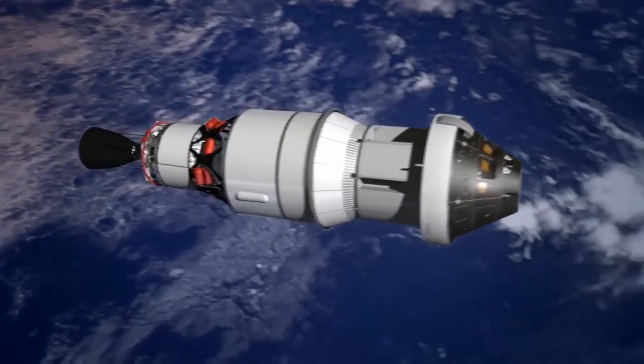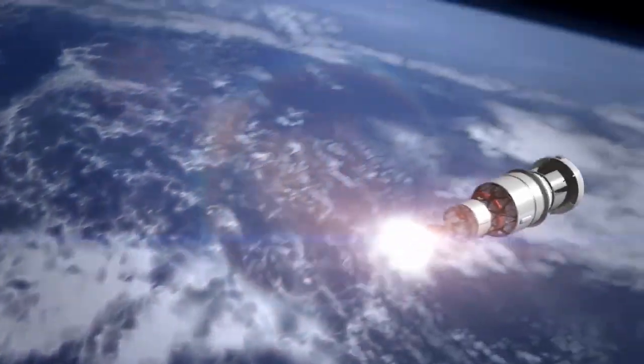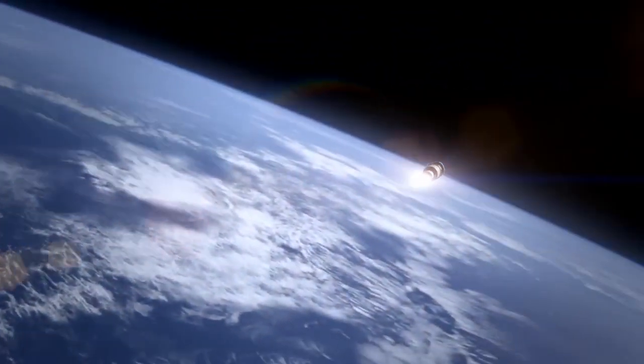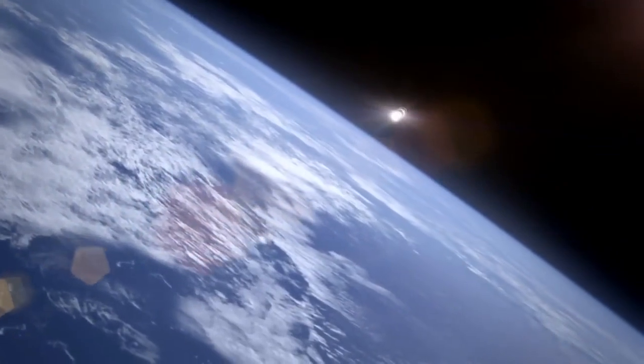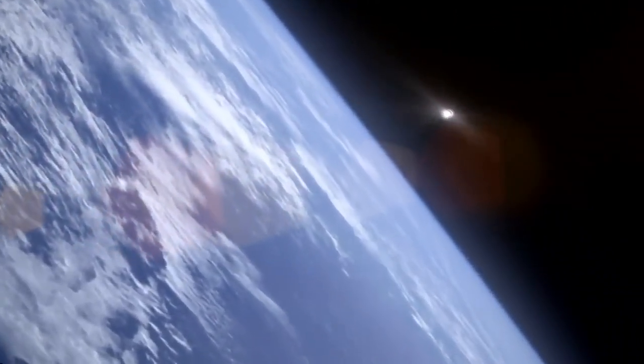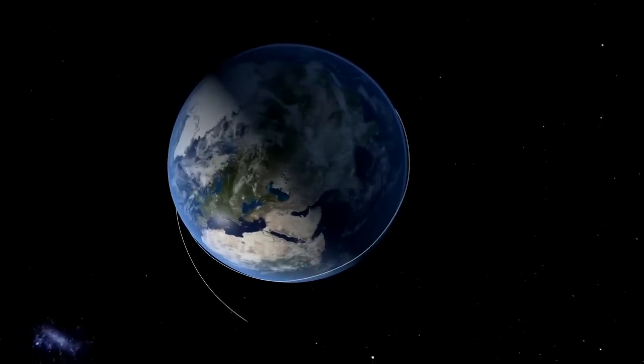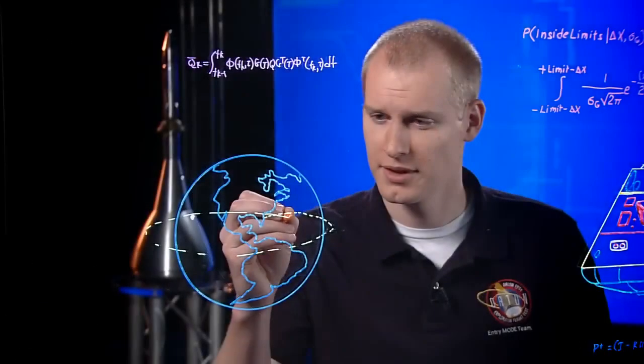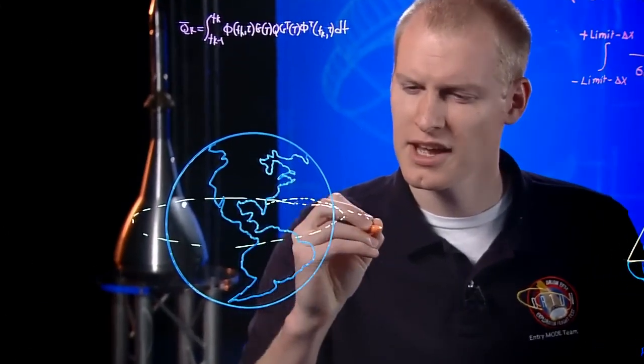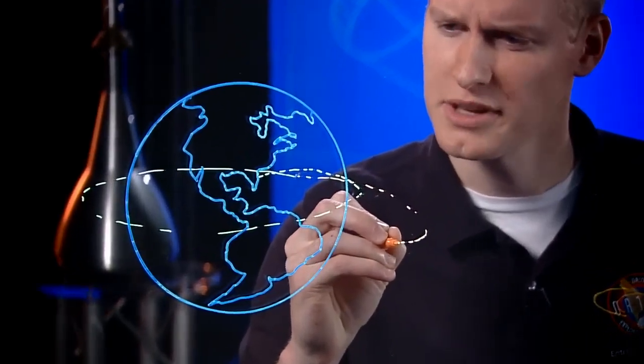The upper stage of the rocket fires again. Like the setup for a roller coaster ride, this is the big climb we've been waiting for. We are headed 3,600 miles above Earth, 15 times higher from the planet than the International Space Station.